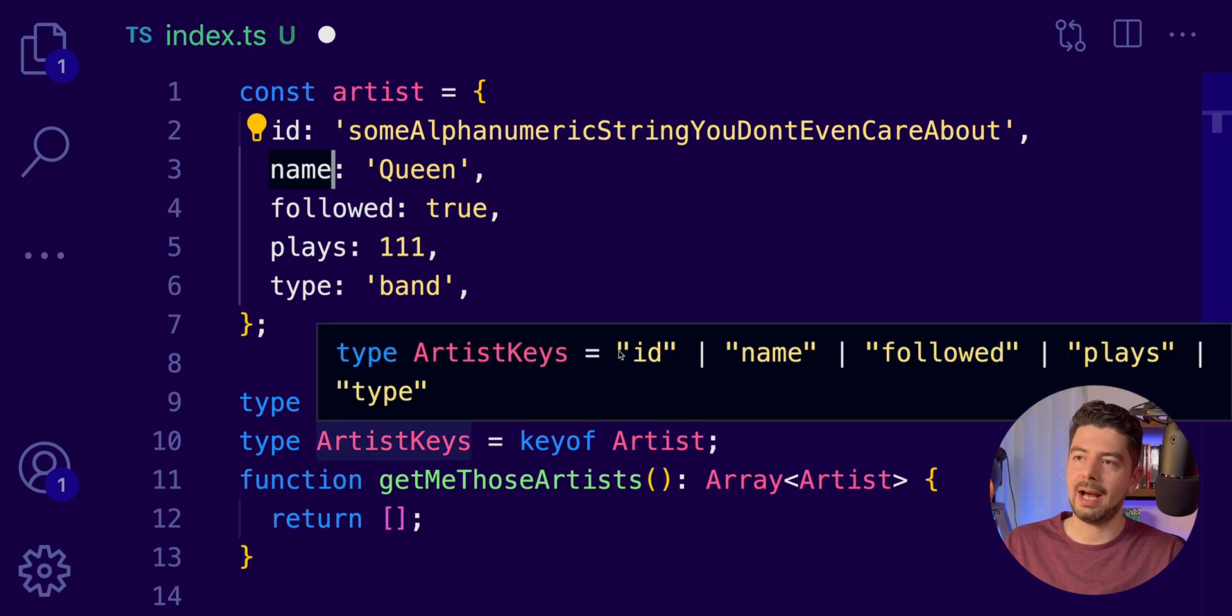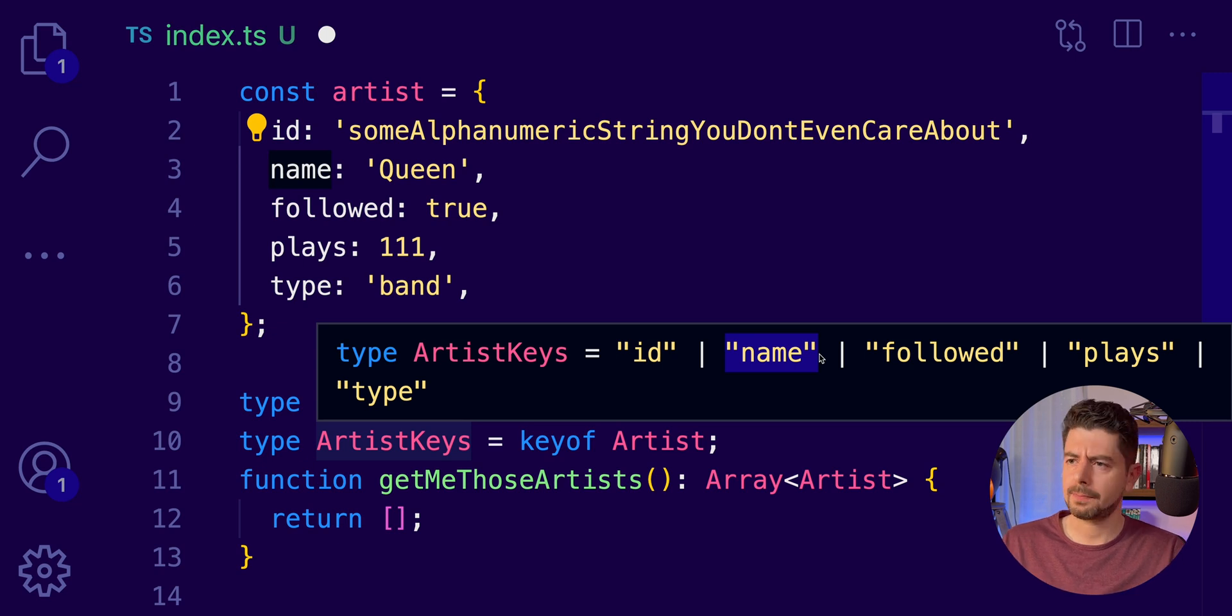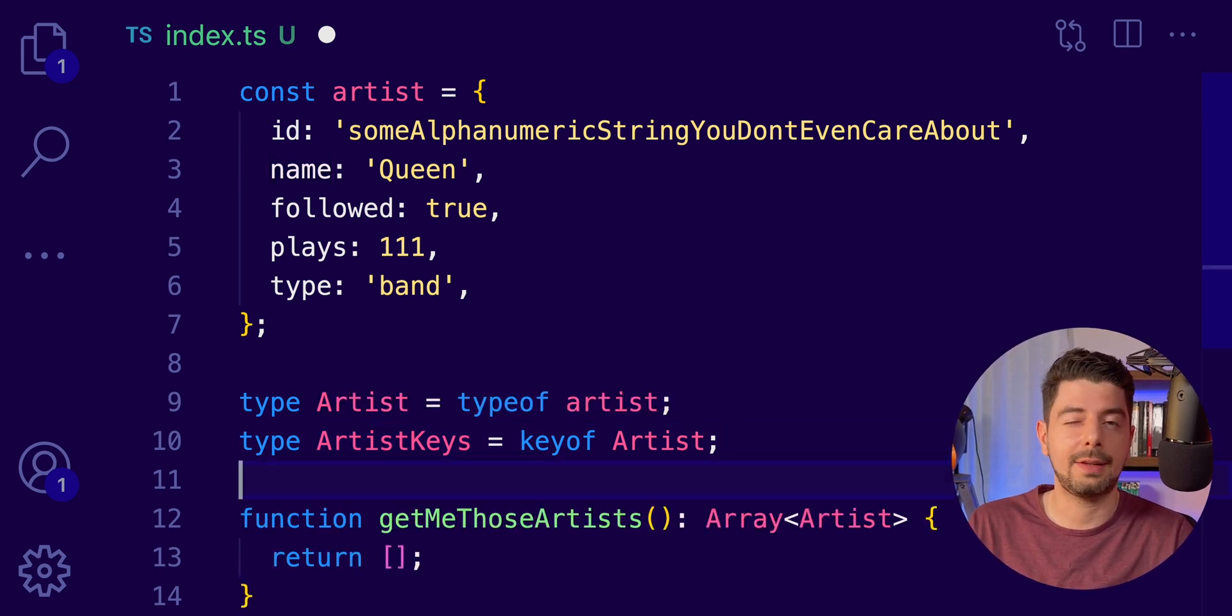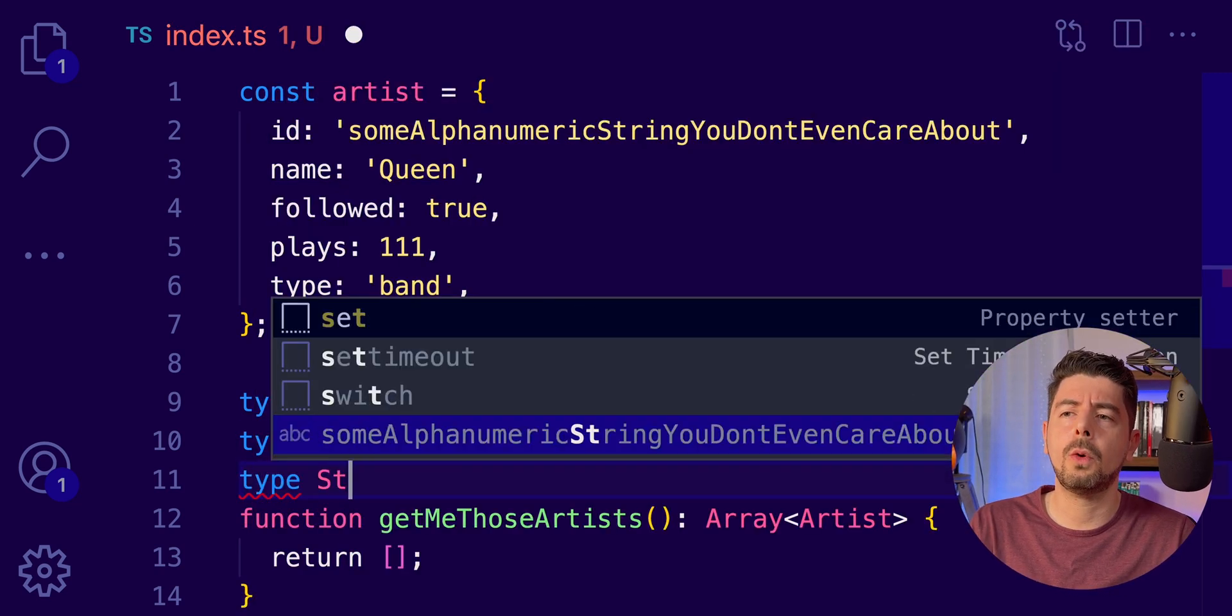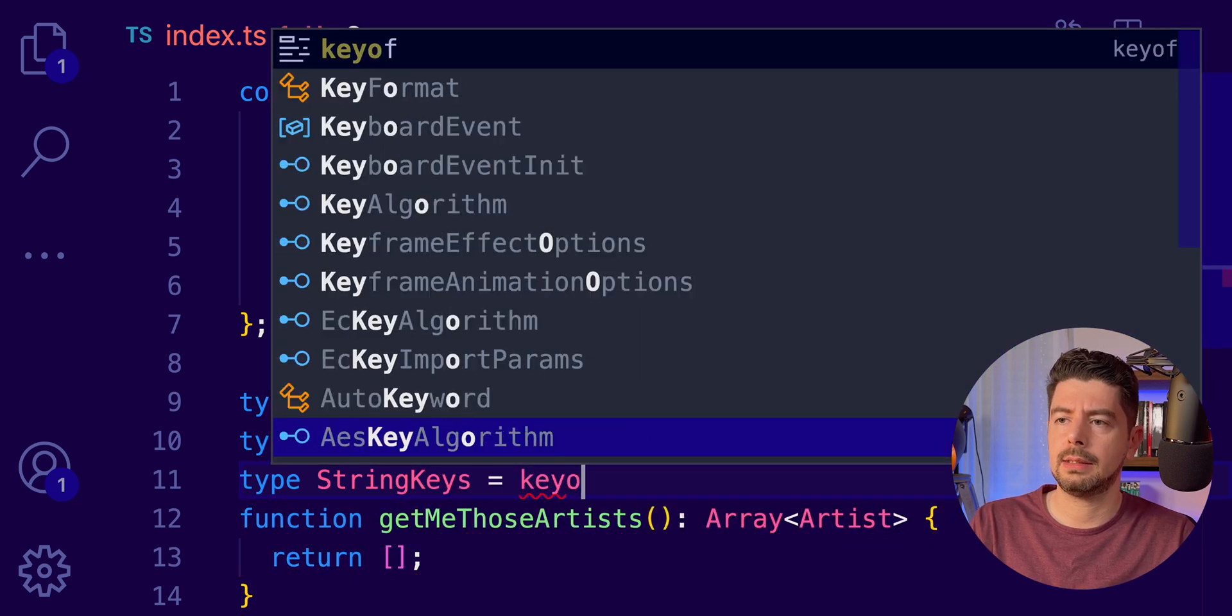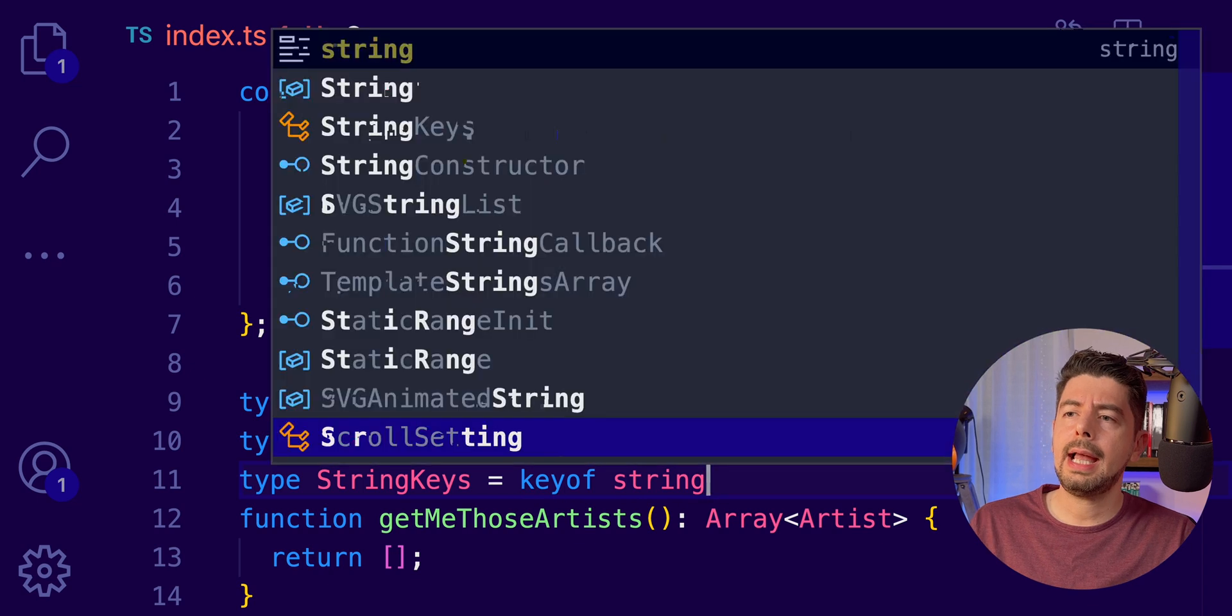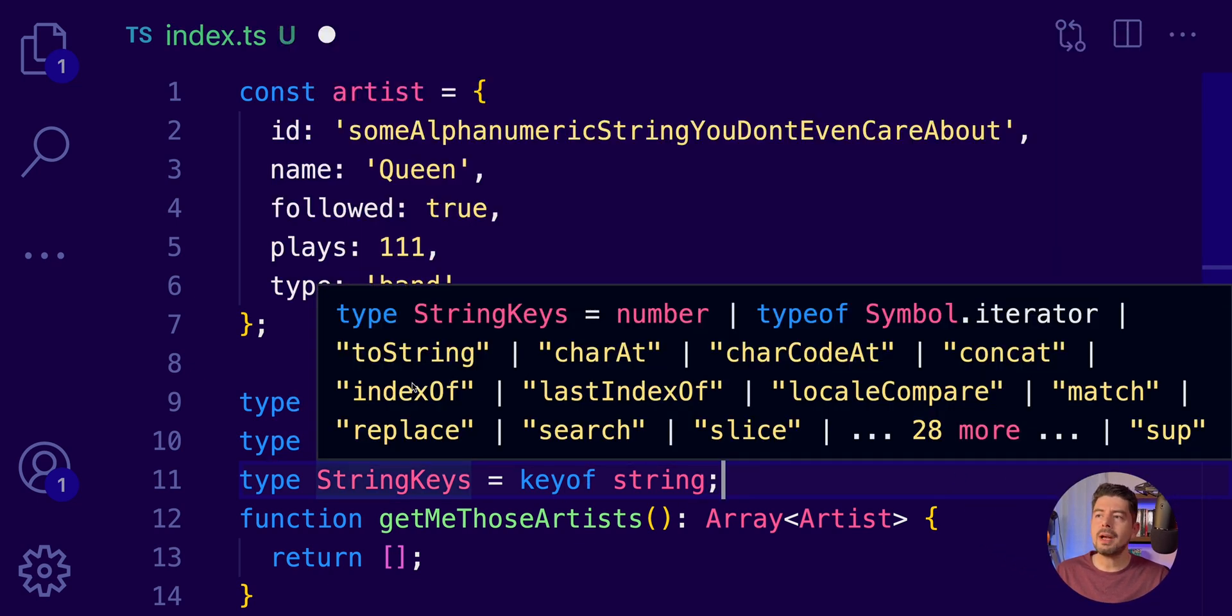We can now use this in our generic or utility types. Of course, this will work with other kinds of types. For example, if you want to take the keys of the string, you can say keyof string. And this will return you all the methods a string can have.